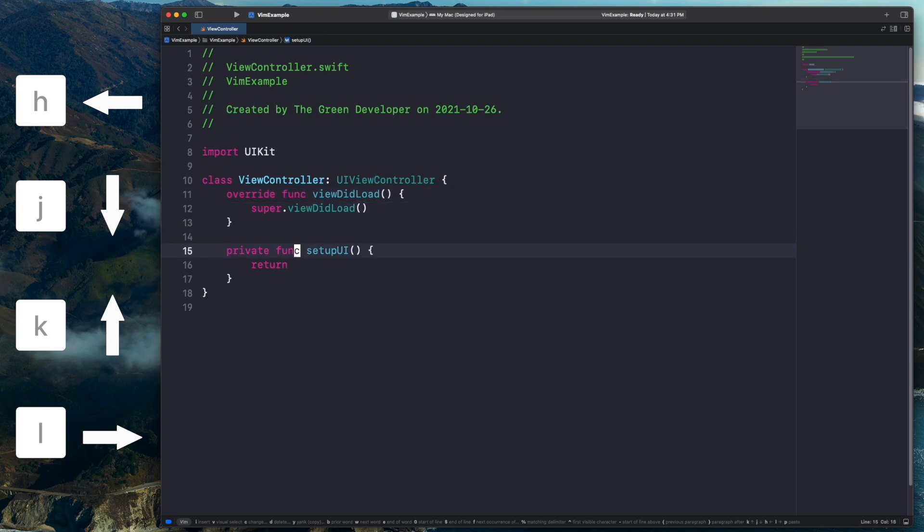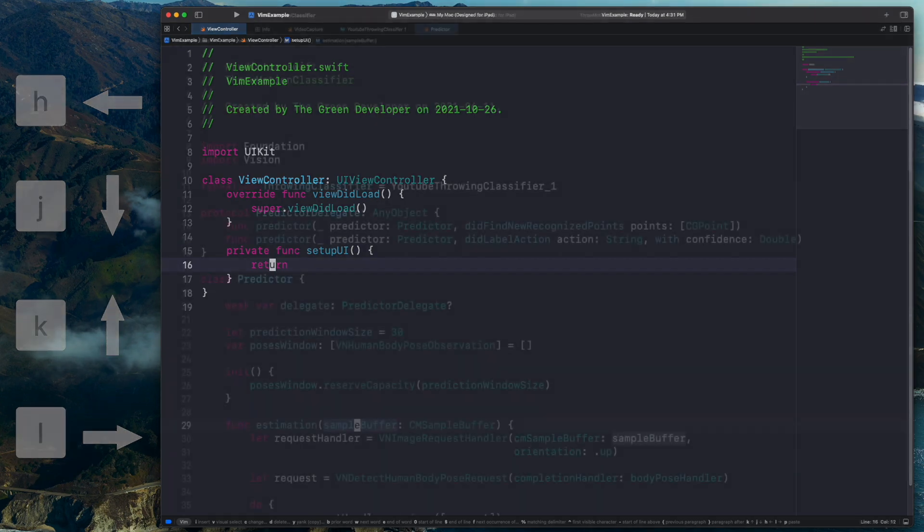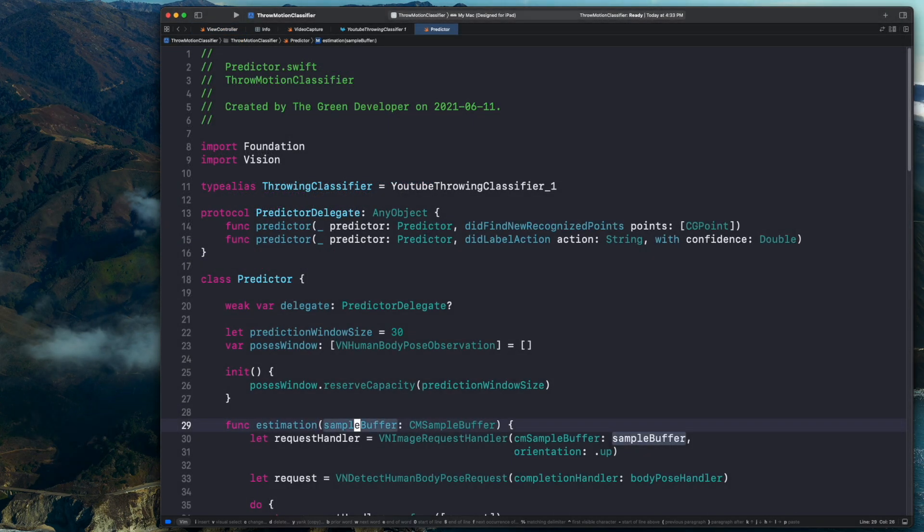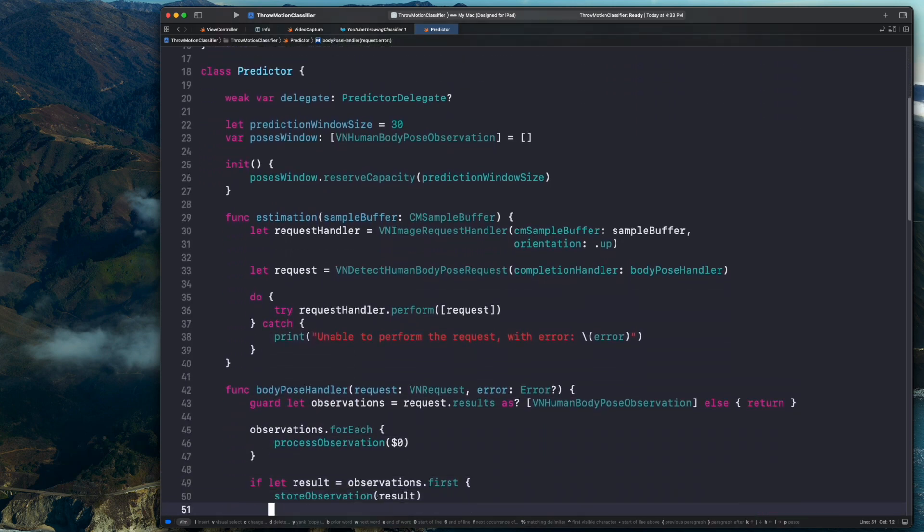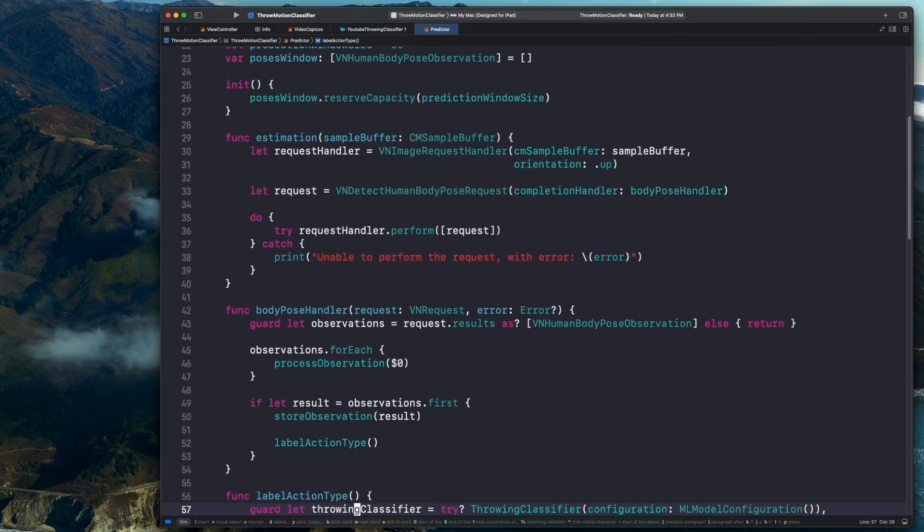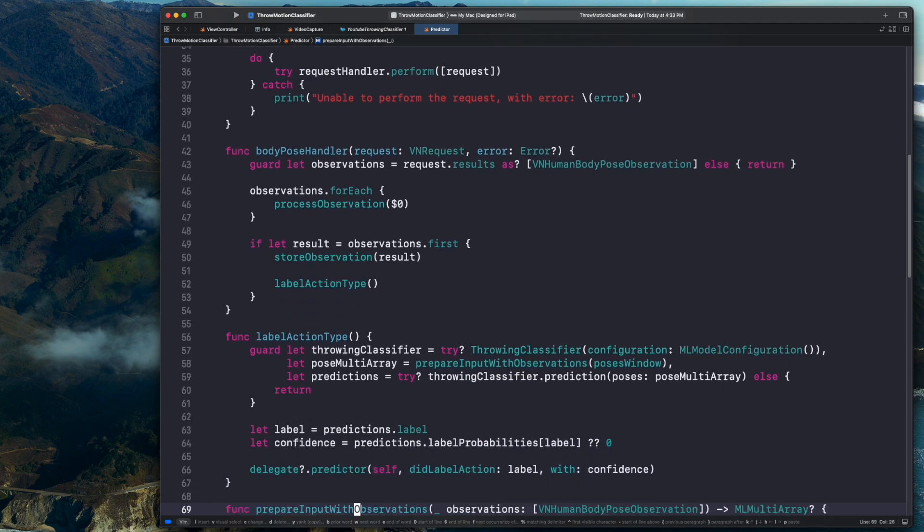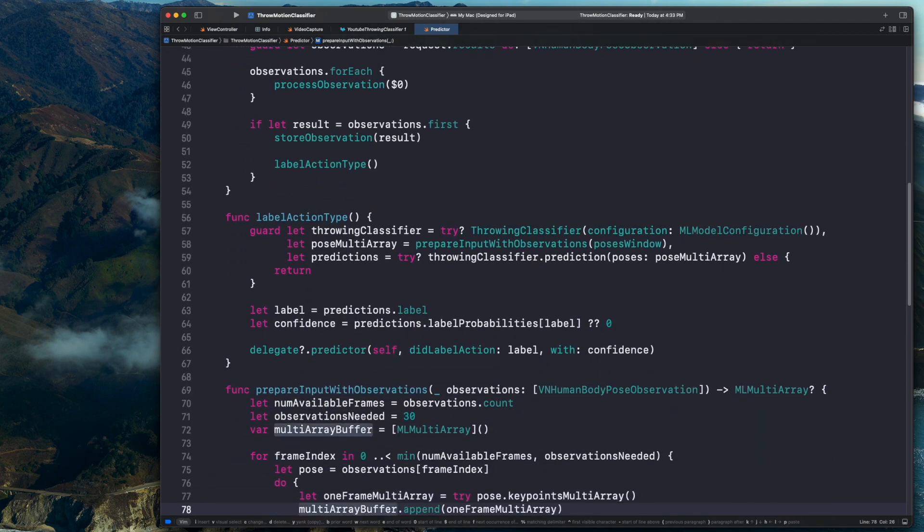Don't worry, this will become second nature very quickly. And although it's probably some of the keys you'll end up using the most as you're working, they're definitely not suitable for all your navigation. Moving character by character or line by line through a whole file can be a bit slow. You have plenty of options to move around in bigger chunks while using Vim, but here's a couple to get you started.